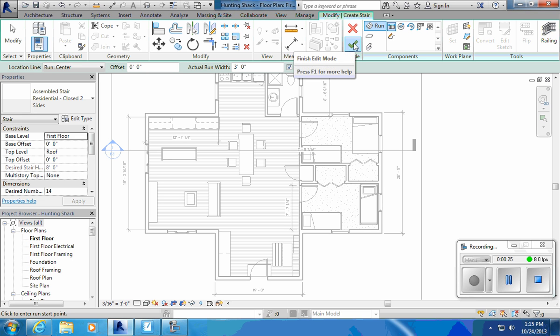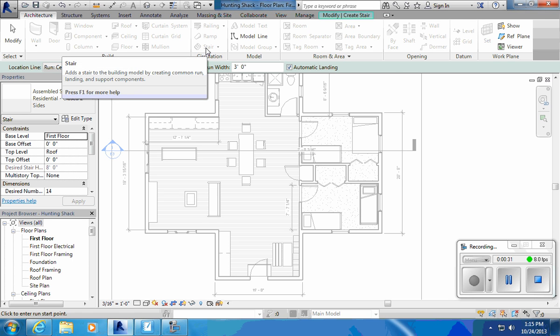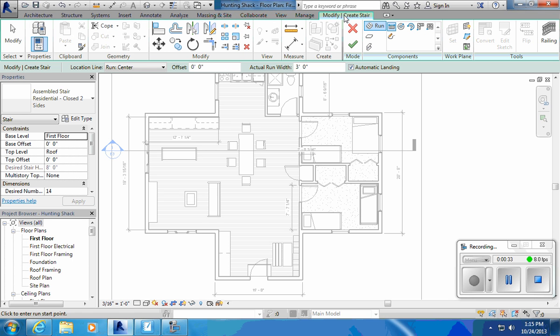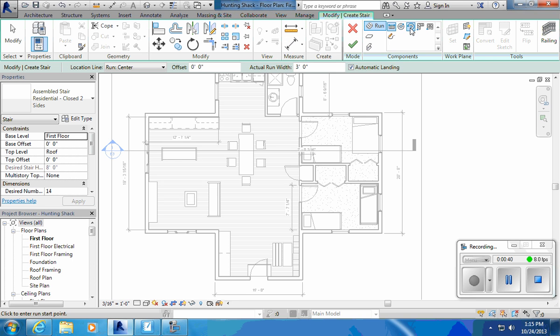The stair button, if we're under architecture, it says it's right there. It's grayed out because in the stair command I need to decide what type of stairs I want to do. We have the straight run, we're not going to do these circular or spiral ones.